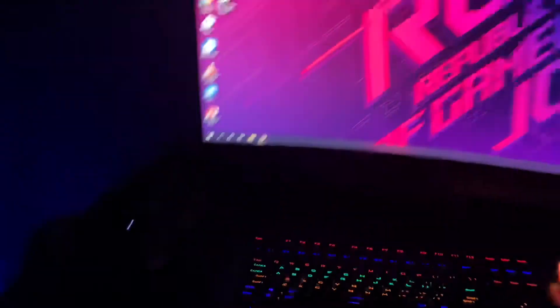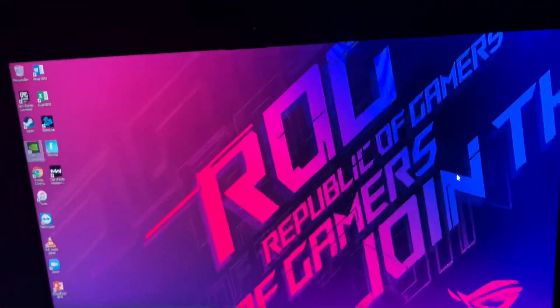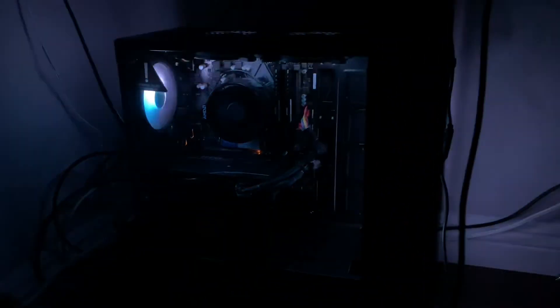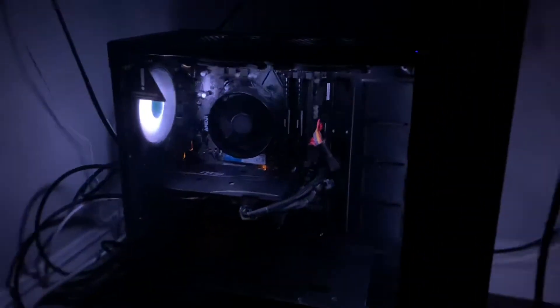All right, also thank you so much for 200 subscribers. Yeah, so here's my PC right here as you can see it.